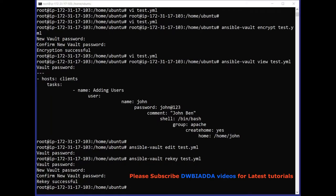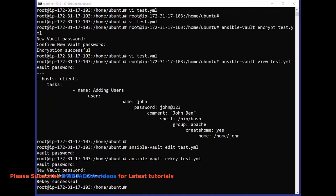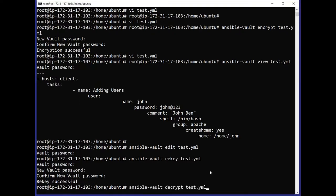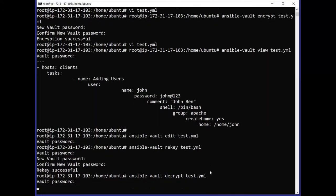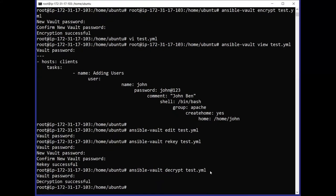After changing the password, if we want to permanently decrypt an encrypted file, we can use the command: ansible-vault decrypt test.yml. After entering this command, it will prompt us to enter the password, and if we enter the password correctly then the decryption will be successful.